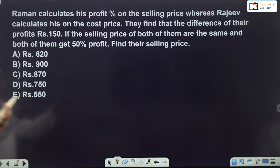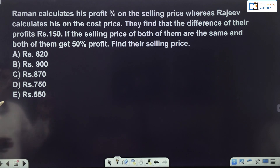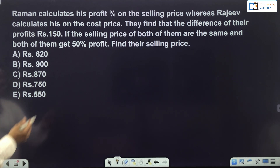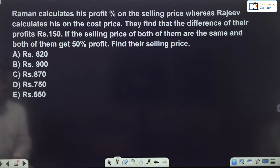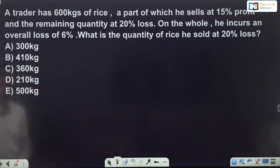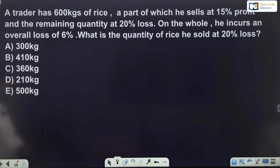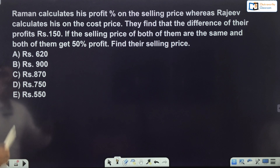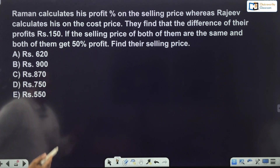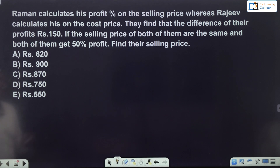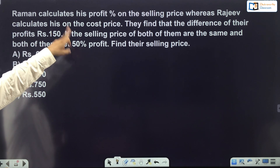Students, first make a note of these questions. Take a screenshot or whatever is convenient for you. Try to do it by yourself, then watch the explanation. This is the first question and this is the second one. Let's start with the first question from profit and loss.